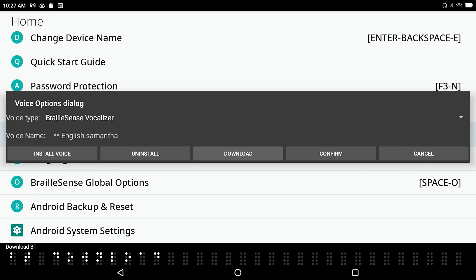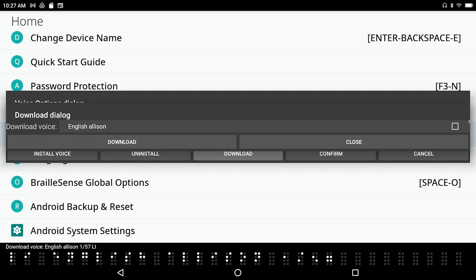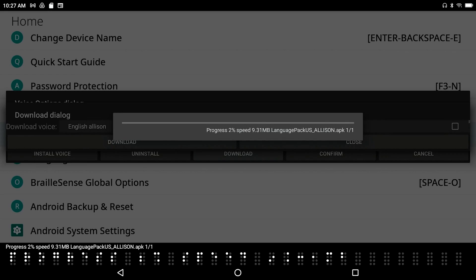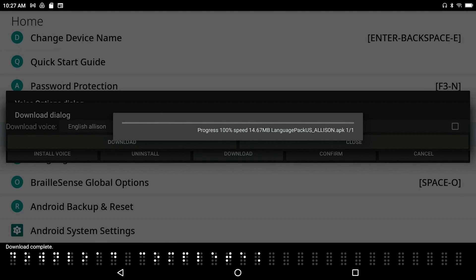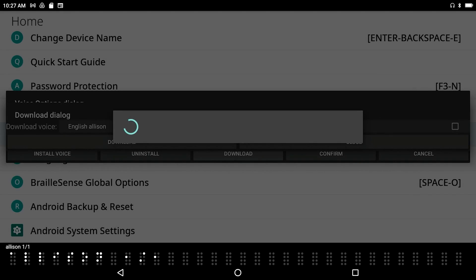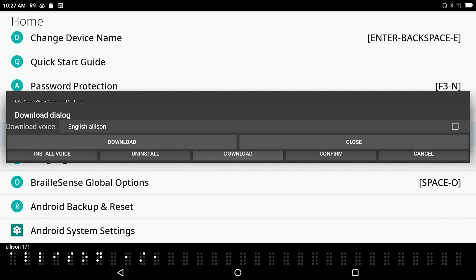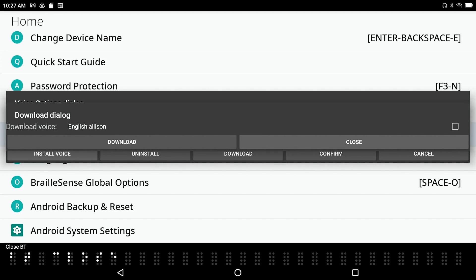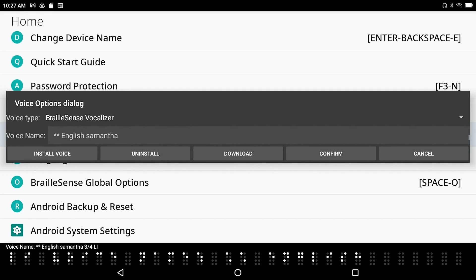There's a Download button for downloading more voices. I didn't mean to, but I accidentally downloaded the Allison voice — Installation complete. So now I have four voices quite by accident: English Tom, Spanish Marisol, English Samantha, and English Allison. I'll press Space with E to close out of Voice Options.